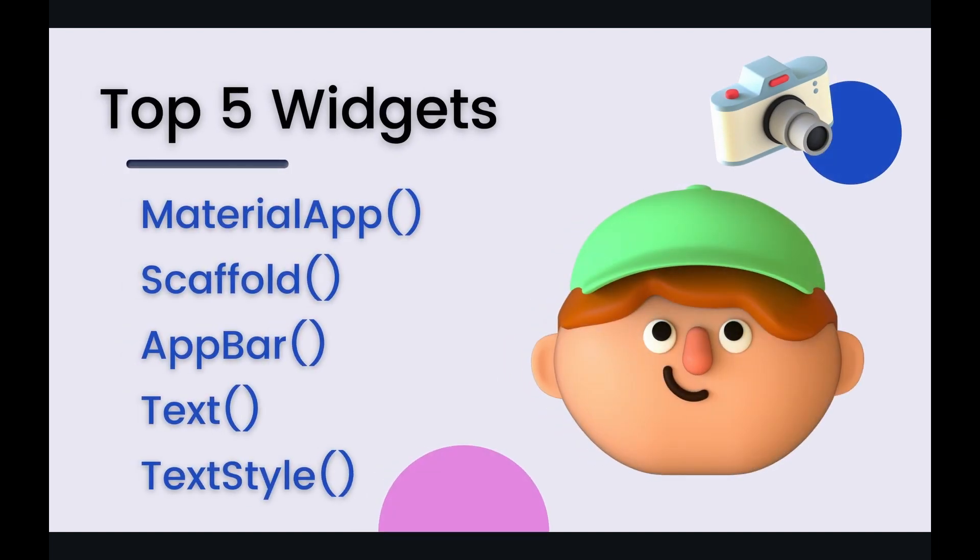So I've picked out five of those widgets which we are going to be introducing and just explaining a little bit more and they are material app, scaffold, app bar, text, and text style. So let's jump on in over to the code and see how to implement these widgets.